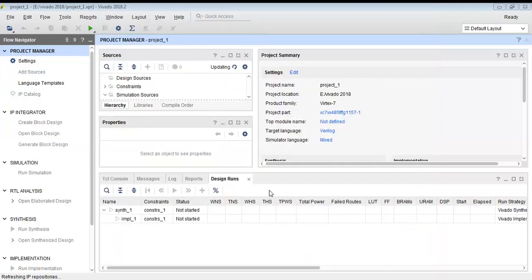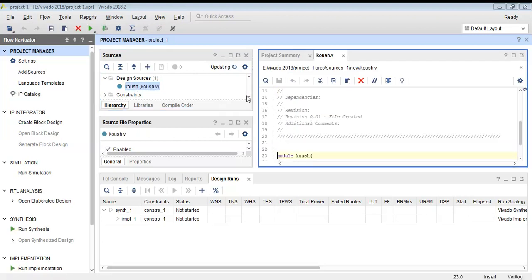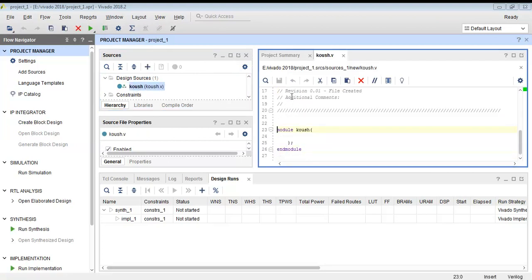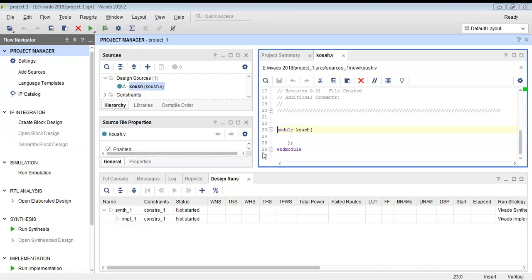I will copy this code into my program. I have created a module using Verilog — the module name is kush. I will first be programming a boolean expression for the AND gate, with two inputs and one output.